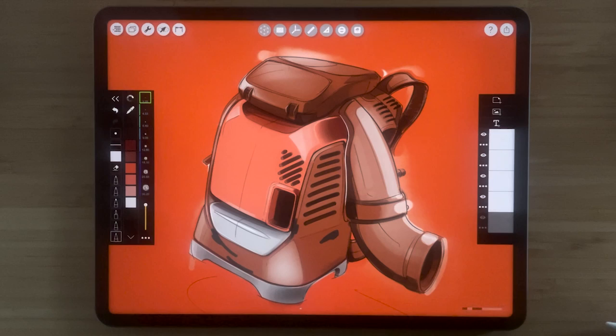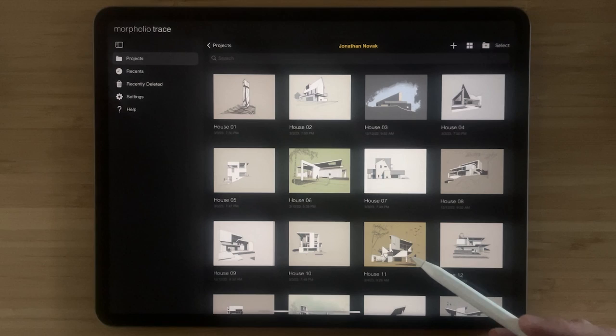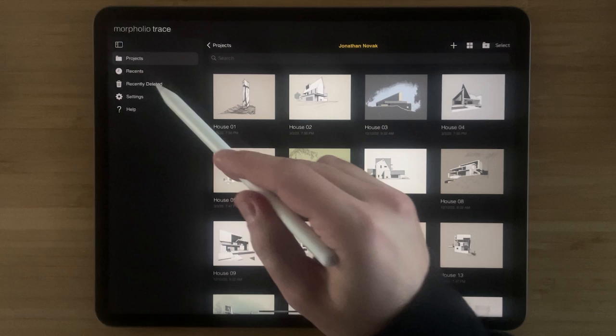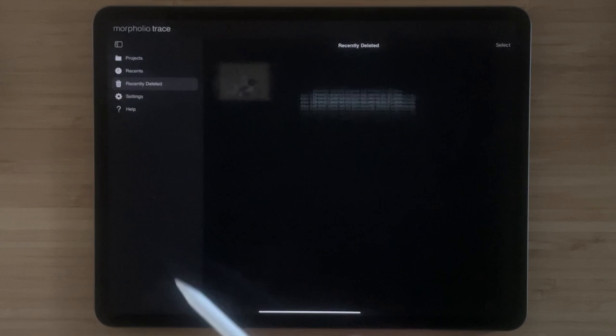Another great feature about the new project page is that if you ever delete a project that you didn't mean to, you can simply go over to the recently deleted tab, long press the project, tap recover, and now your project has been restored.